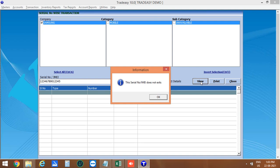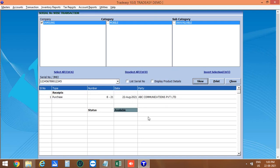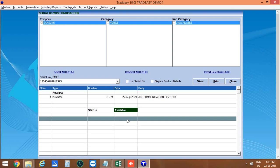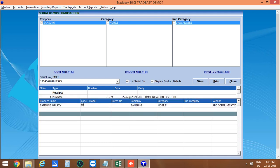If the serial number is not available, a message will show that this serial number does not exist. Entering the correct serial number shows the status as Available. Here you can see the purchase invoice number, invoice date, and vendor name. You can also enable Display Product Details to view additional product information below.